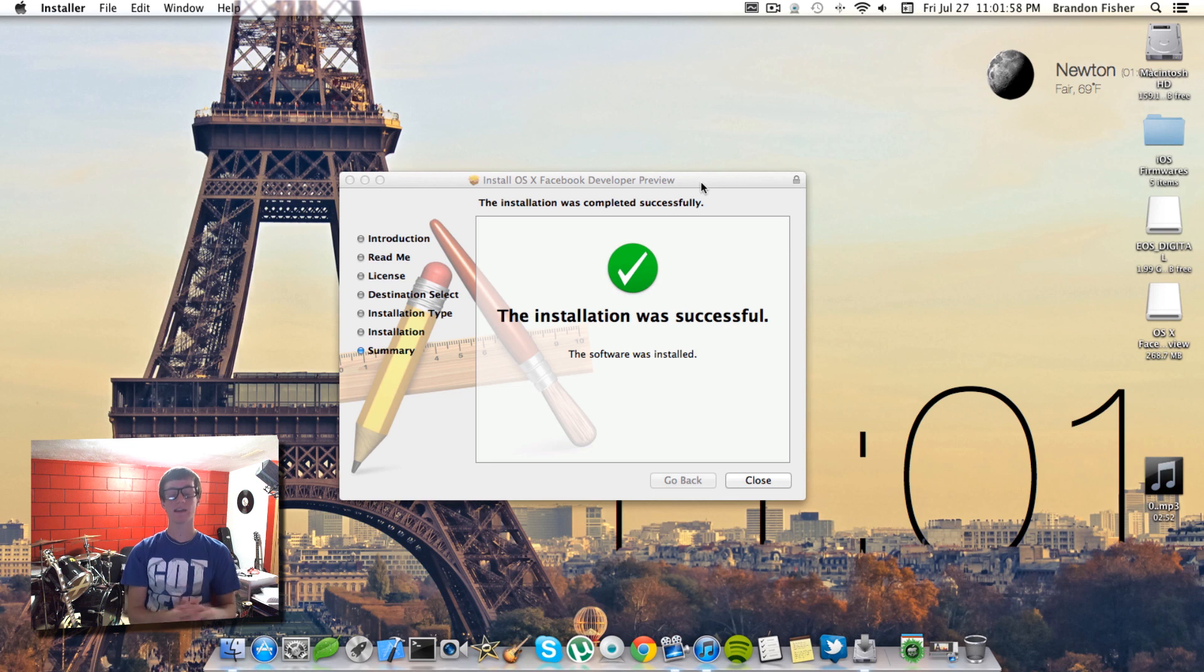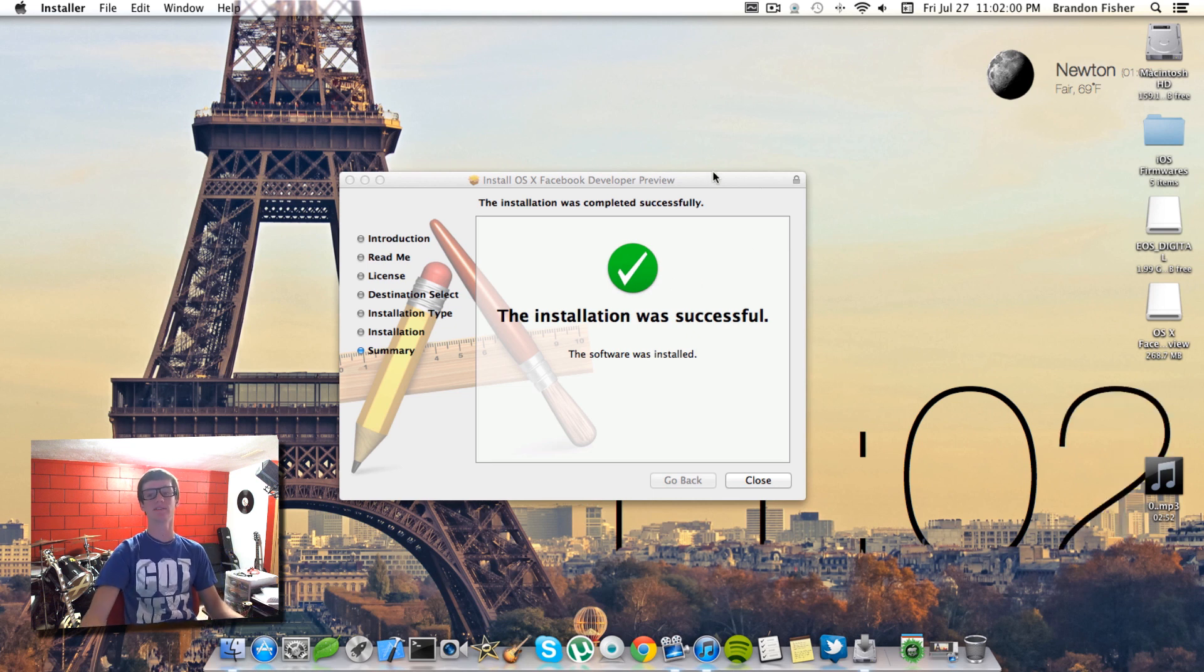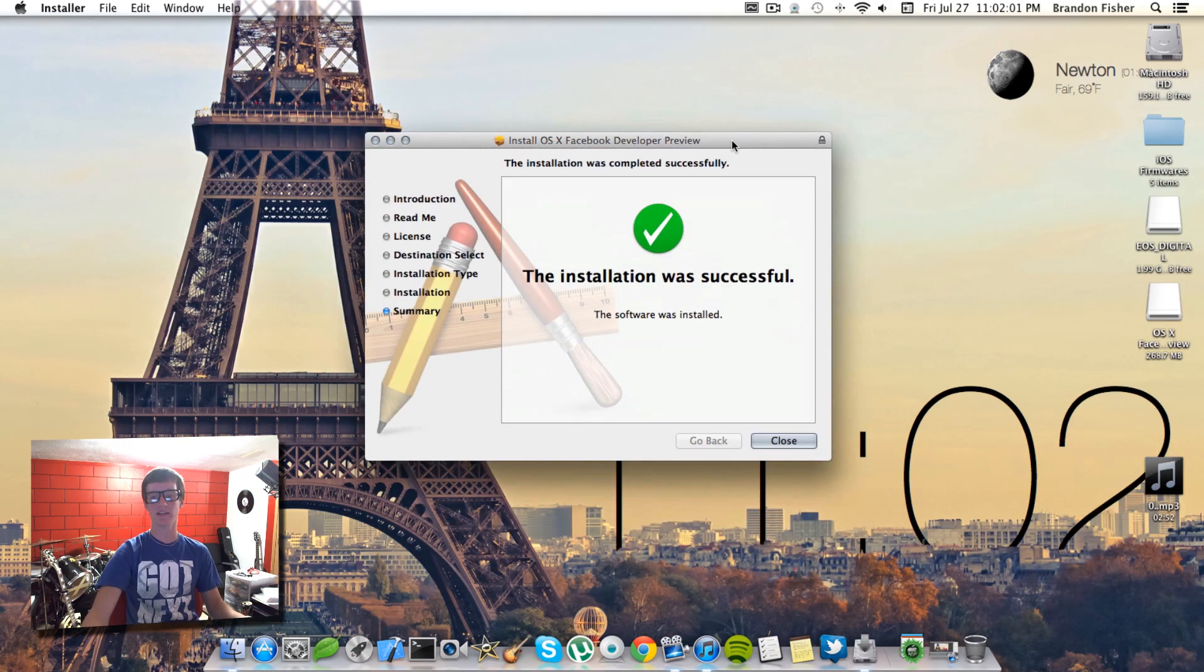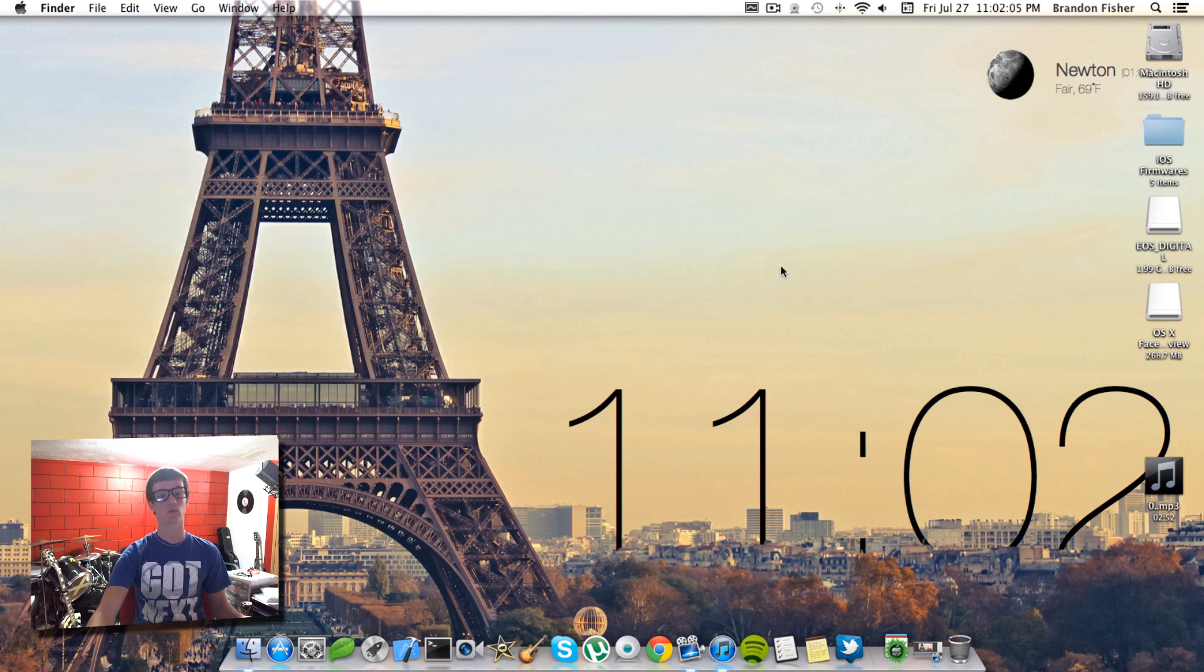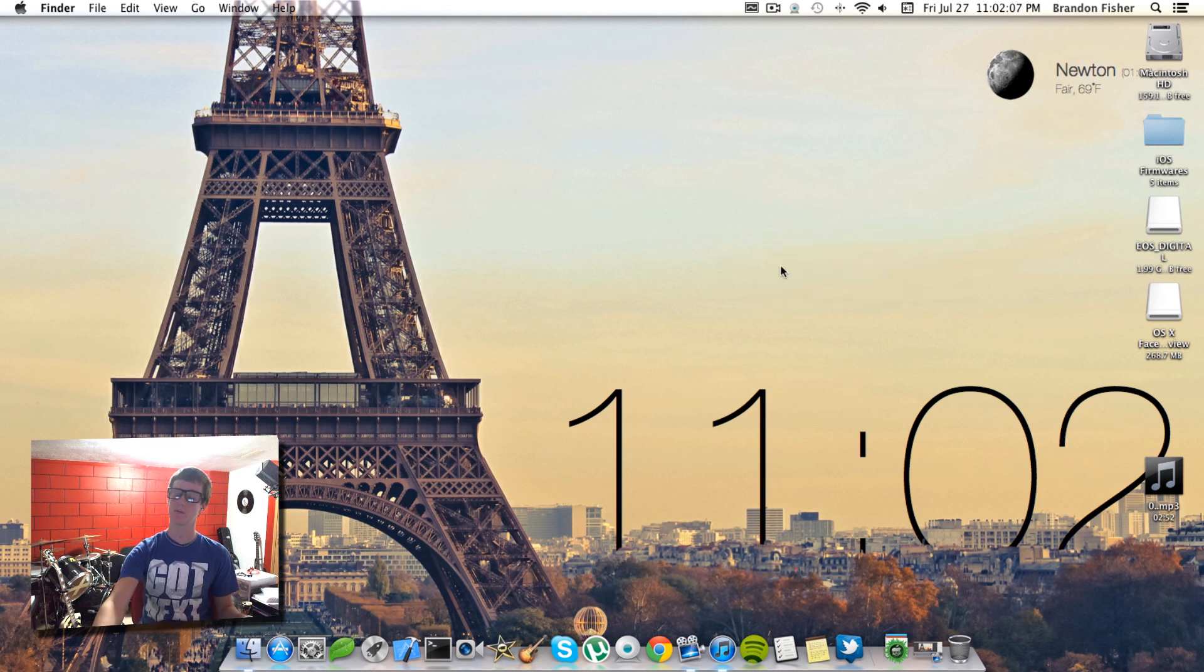Alright, as you guys can see the installation was successfully installed. Go ahead and hit close. Now you can go ahead and reboot your computer. I'm going to come back to you guys when it's rebooted.